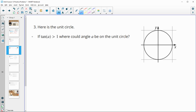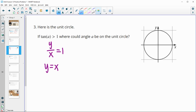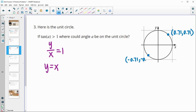Number 3: if tangent of A is greater than 1, where could the angle be on the unit circle? Remember, tangent is y divided by x. For tangent to equal 1, y must equal x. That happens at π/4, where the point is (0.71, 0.71), giving a tangent of 1. It also happens at 5π/4, where both coordinates are negative — (−0.71)/(−0.71) = 1.